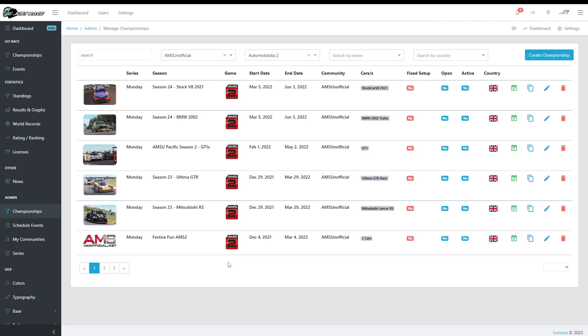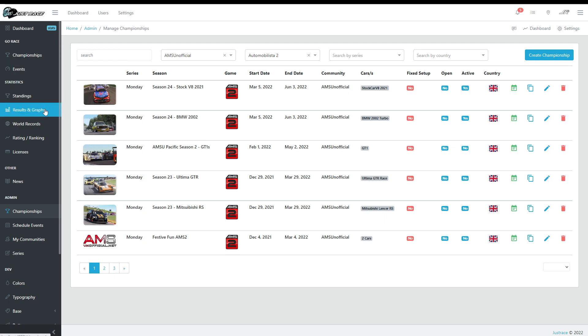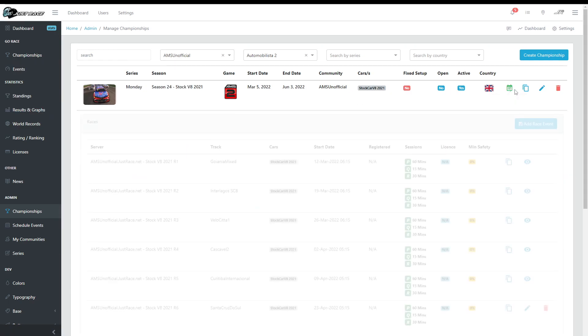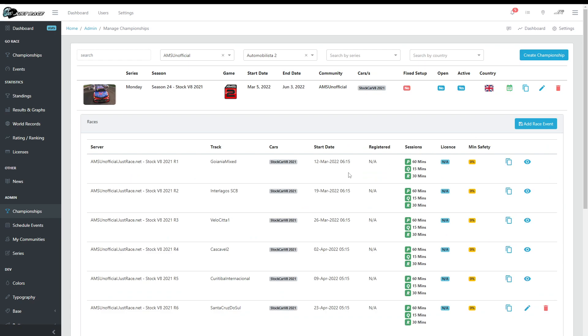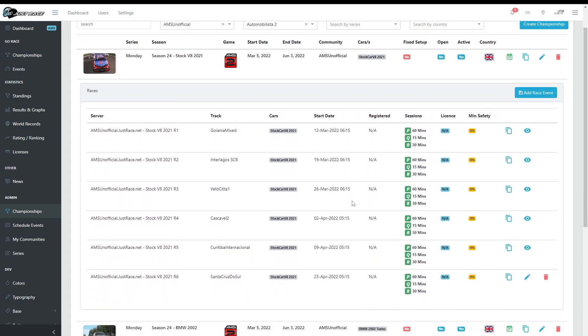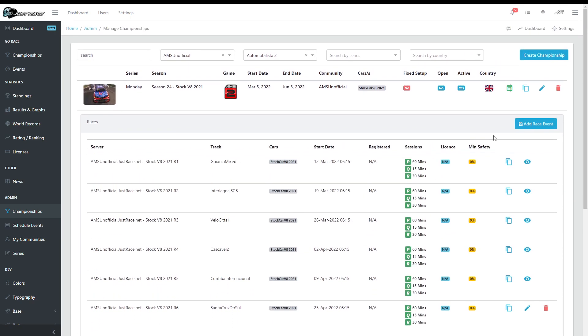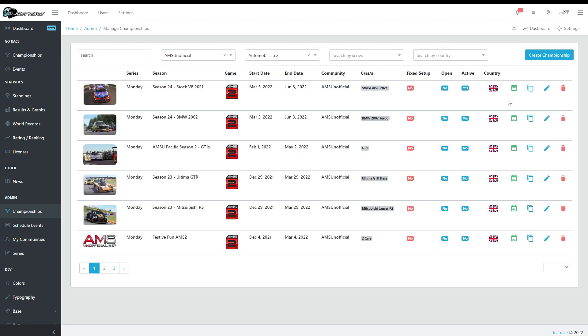Hey guys, so last time we went through how to create championships in JustRace beta version 2 and checked the standings and a few other things, but we did not actually go through how to create the events for the championships just because it wasn't ready.